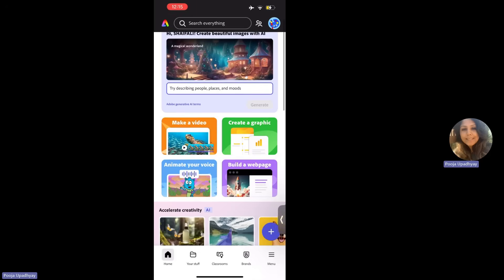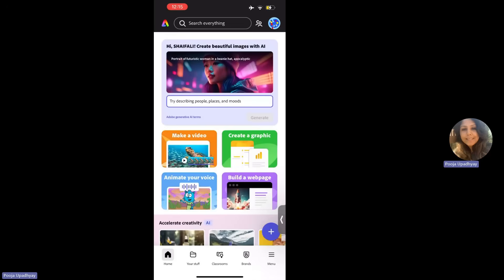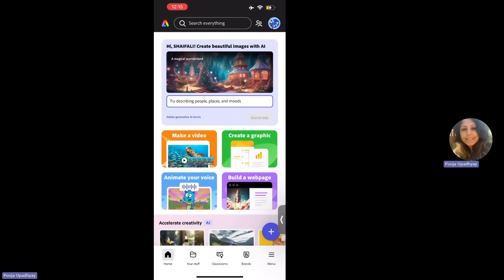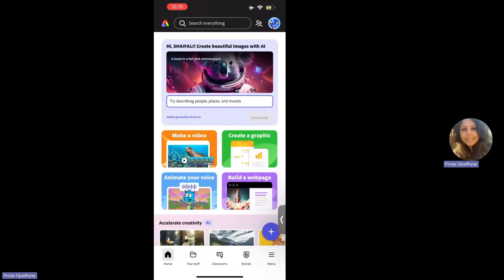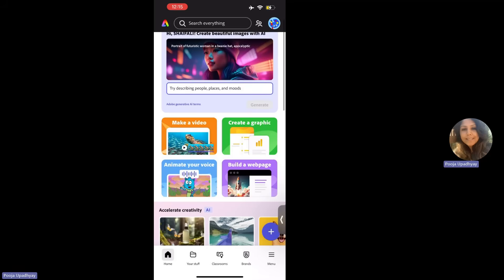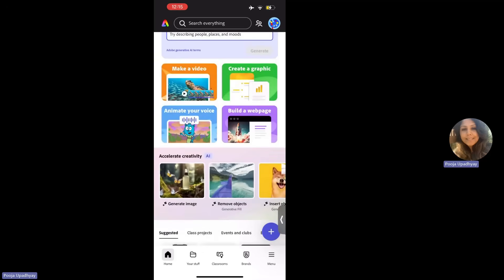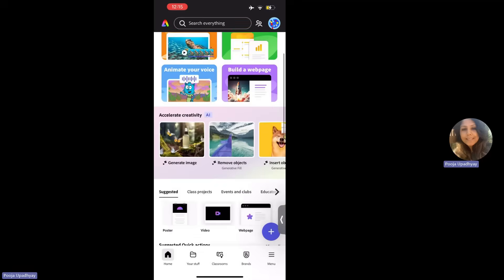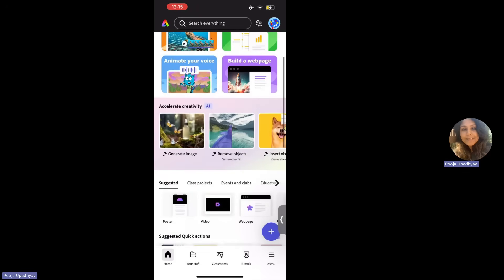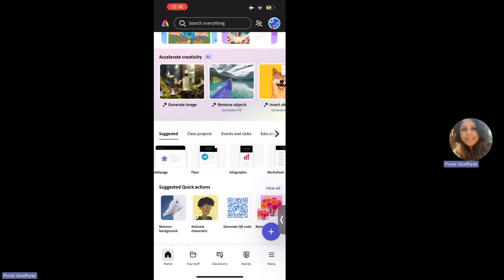Now, if you see here, it'll say, so whatever fun activities are going around the corner, depending upon the season or the festivity season, you will get some ready templates. You can make a video, you can create graphics. There are options of animating your voice, building your web page. You can have a lot of generative AI, removing objects, a lot of suggested stuff, a lot of things on your class projects. If you are a part of events and clubs in your school, you can use templates, which will help you. You can scroll through these different templates.